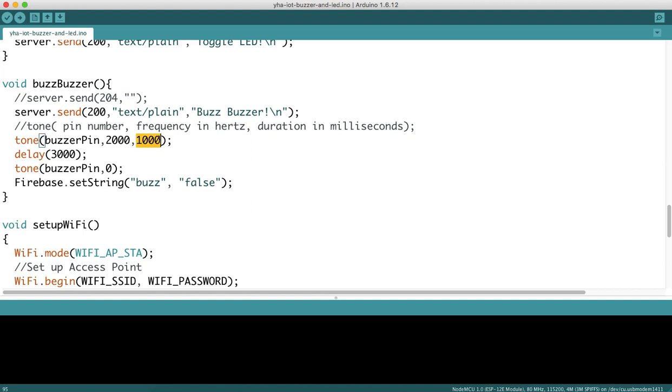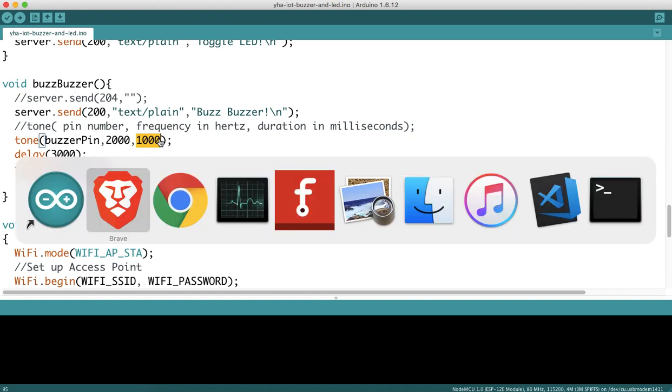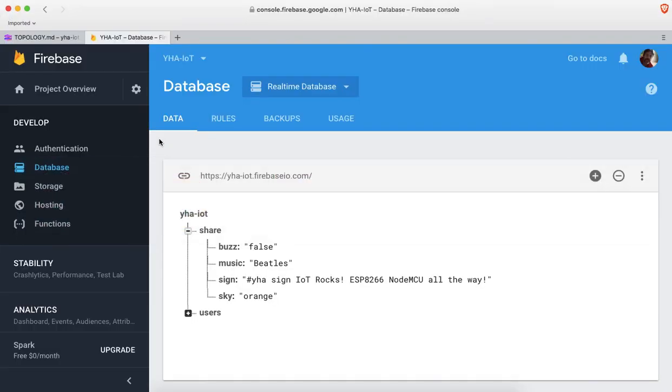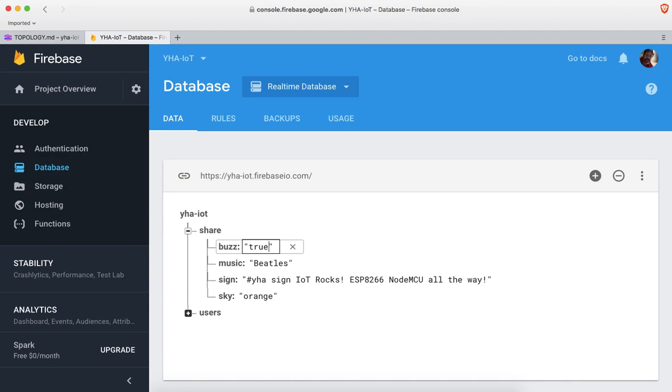Once we have our connection established, we can go to the database and manually change this value to true. Just go in there and type in true. If we do so and hit enter, we would expect our buzzer to detect that and run the buzz function, provided our circuit is connected properly.